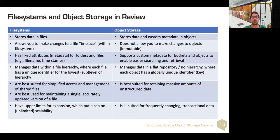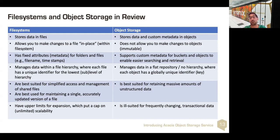Let's review to capture this difference. File systems store data in files. They allow you to make changes to a file in place within the file system, and typically have fixed attributes such as where it lives in folders, the full file name, timestamps, and so on. You can manage the data with a file hierarchy where each file has a unique identifier at the lowest level of the hierarchy. For example, a folder called test and a subfolder also called test can both contain a file called test.txt because they're in different folders. This is best suited for simplified access and management of shared files, but has upper limits for expansion, putting a cap on scalability.